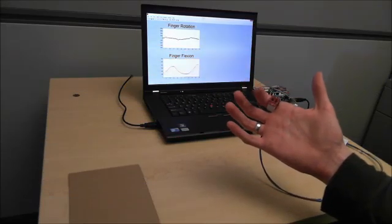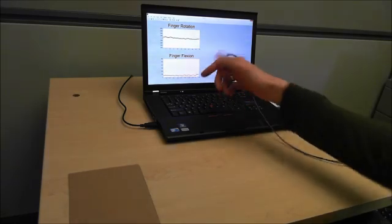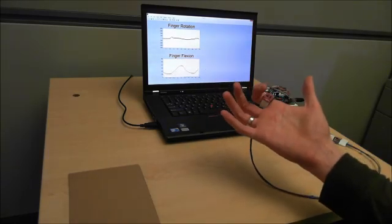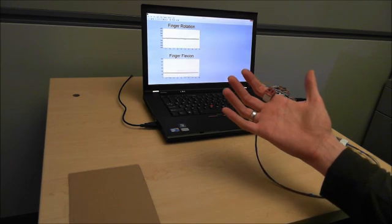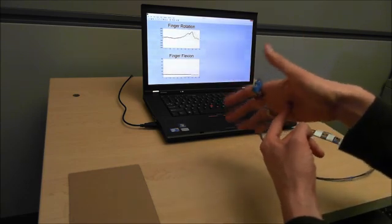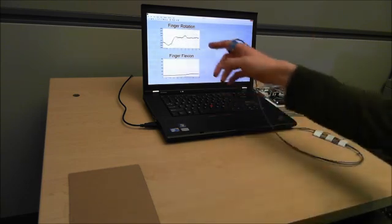The proximity sensor measures the distance between the ring and the middle segment of the instrumented finger. The gyroscope measures the rotation of the finger.